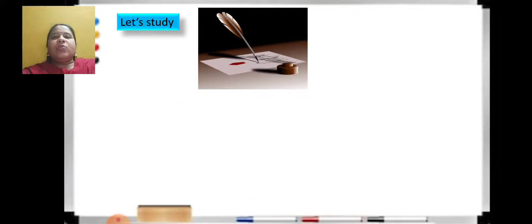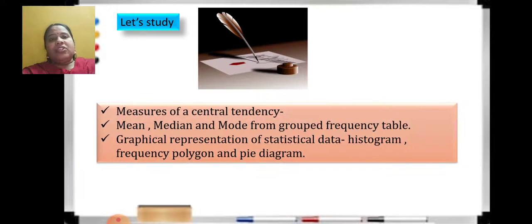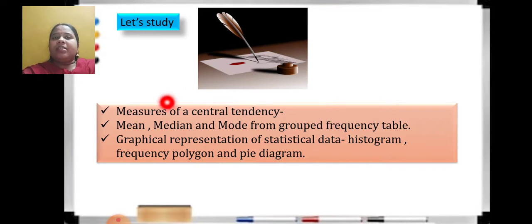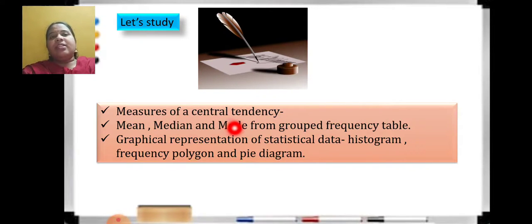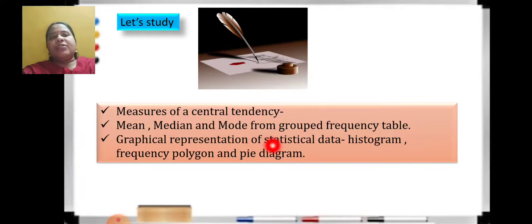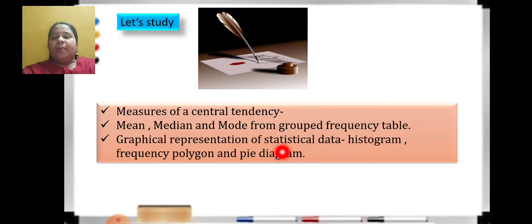Before we do that, let us quickly see the summary of the entire chapter. In this chapter, we are going to learn measures of central tendency. What is this central tendency? It is nothing but mean, median and mode. So we will be learning three different formulas and how to find these three central tendencies using those formulas. Then there is graphical representation of statistical data, that is histogram, frequency polygon and pie diagram.